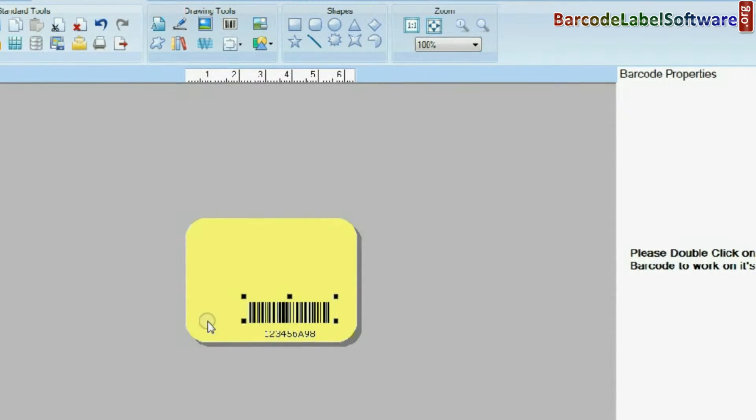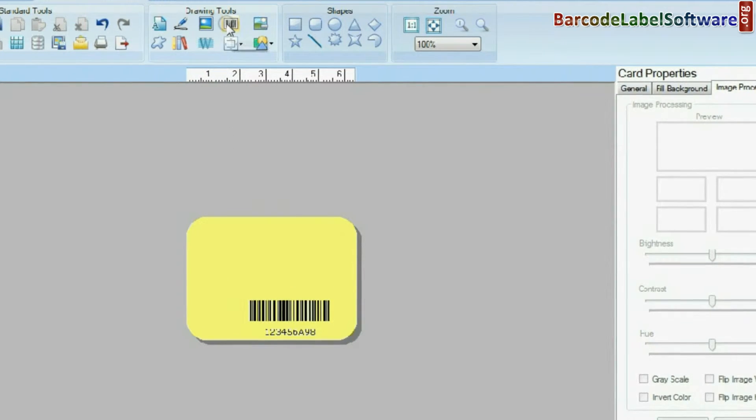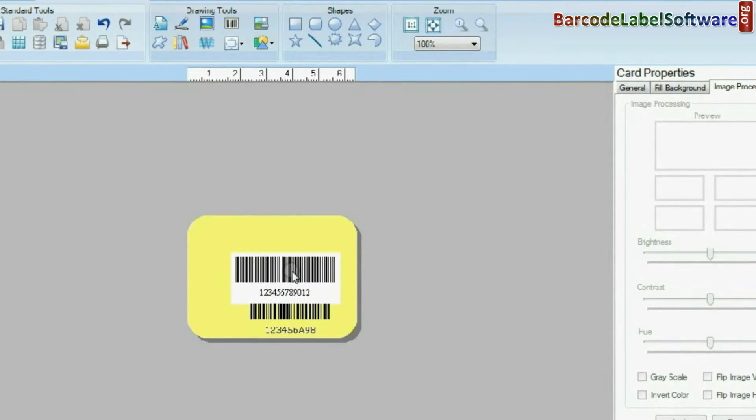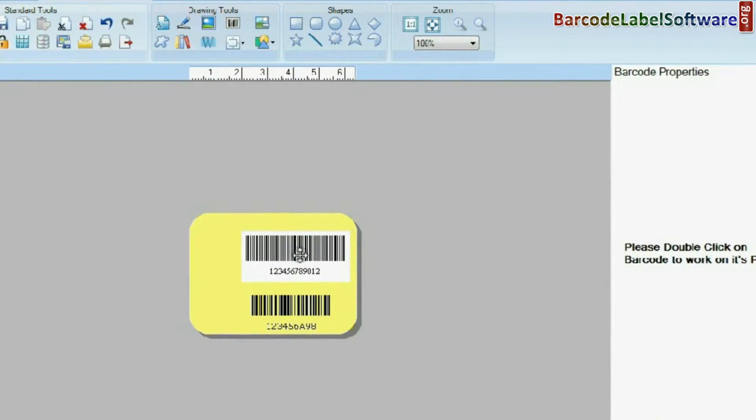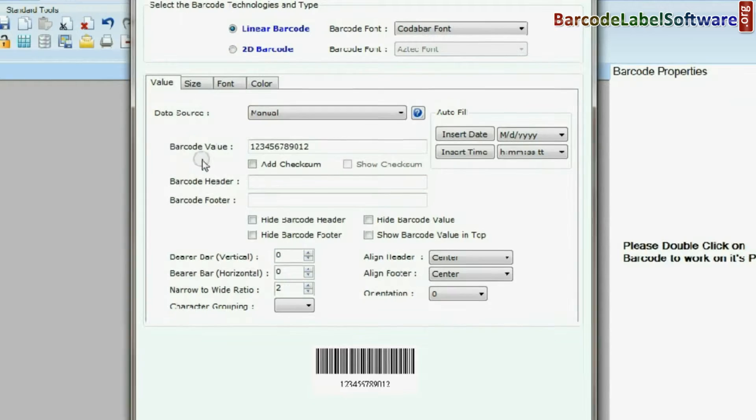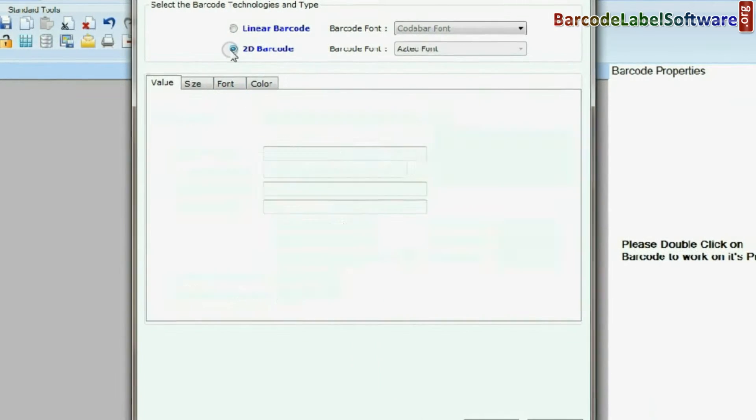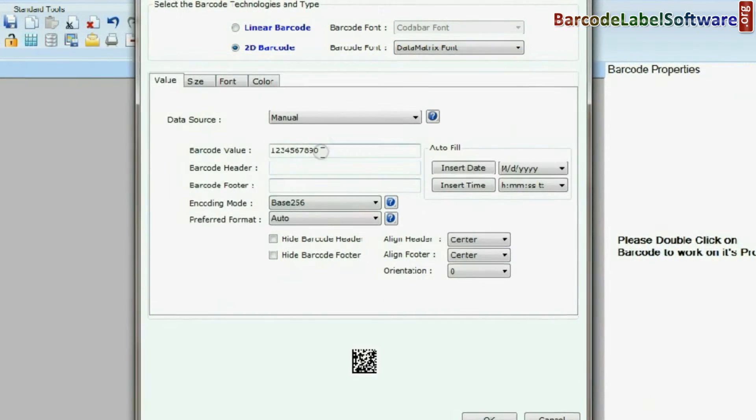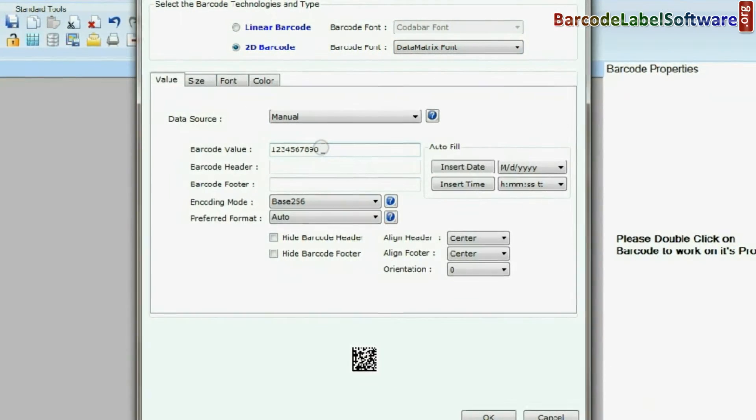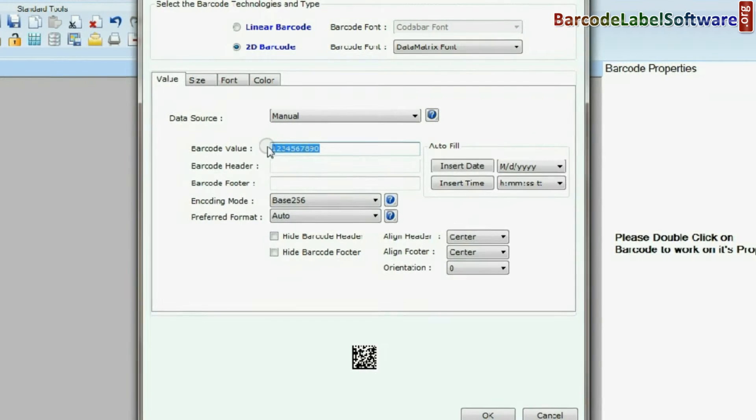Select Barcode from Drawing Tools again and double click on it. Choose 2D Barcode and select Barcode font. Enter your barcode value.